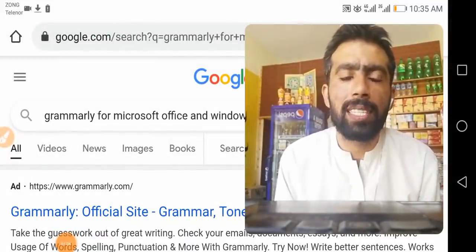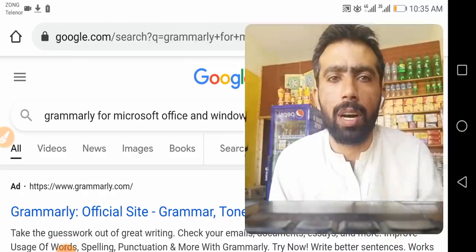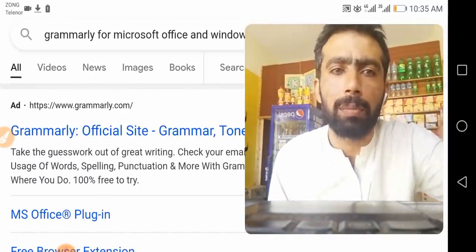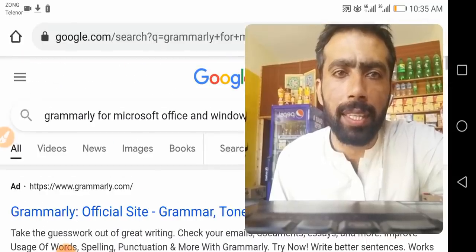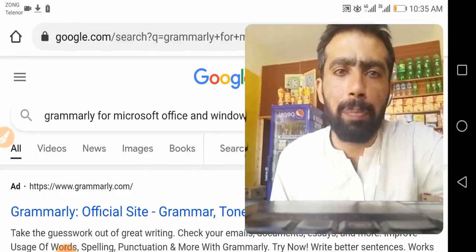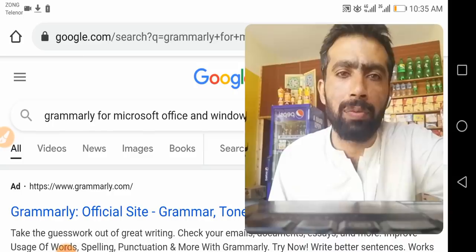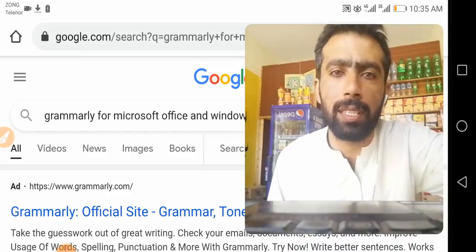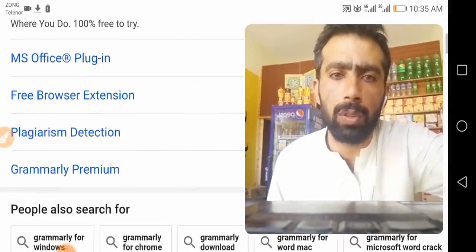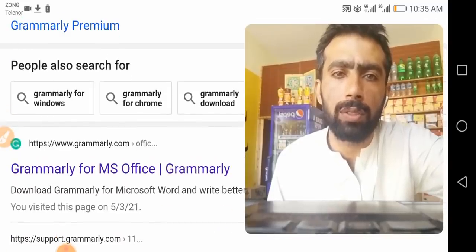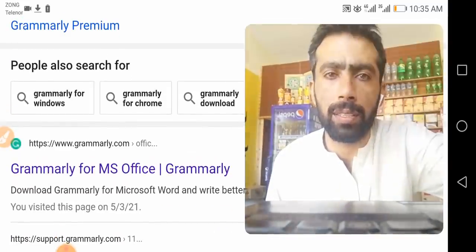Open the Chrome browser. I already have my Chrome browser open. Now type Grammarly for Microsoft Office and Windows, search it, then scroll down and open this link — this one.